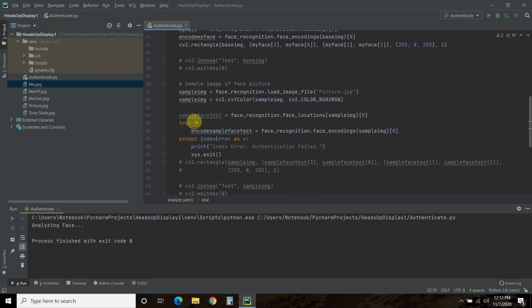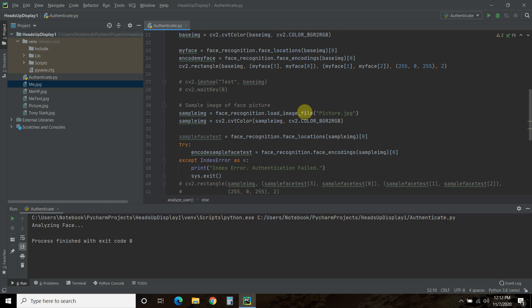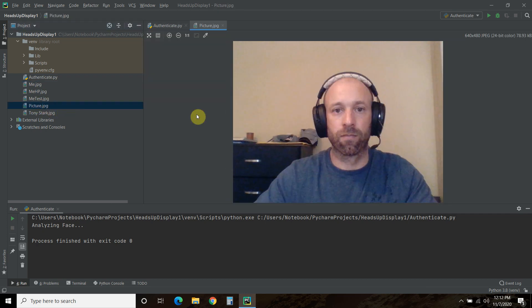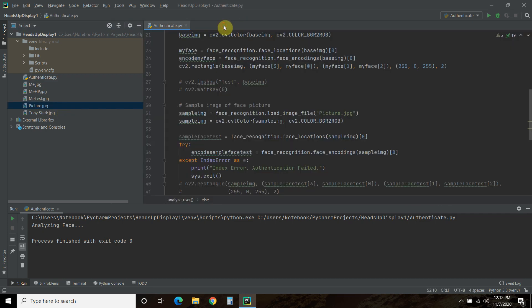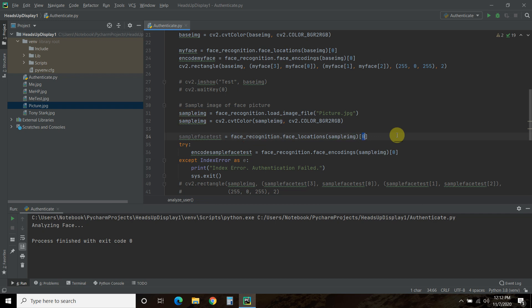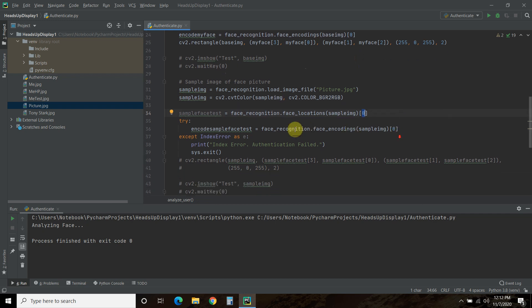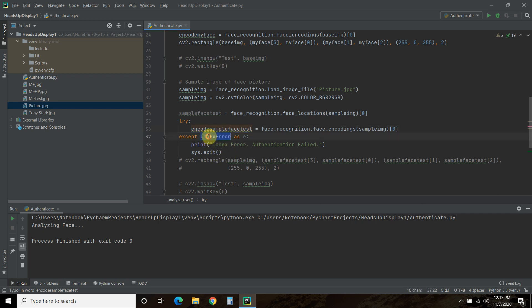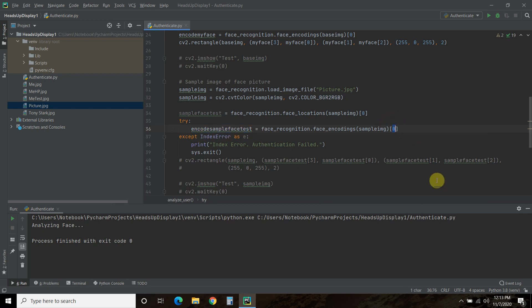Then we're going to do a sample image, which was the picture that the webcam took. And we're going to do something similar. We're going to do the face locations, find the zero index, and then we're going to encode it, just like we did here. And then you'll get an index error. Or if it goes wrong, which it does all the time when I use a webcam picture, you get an index error. It says it can't find anything in this zero index.